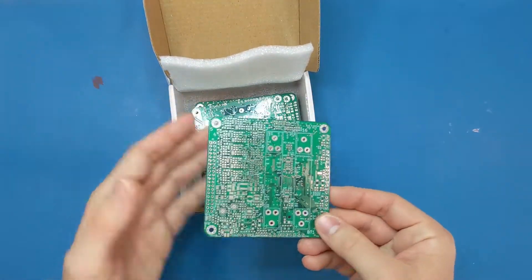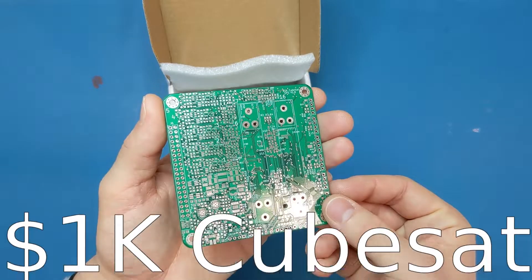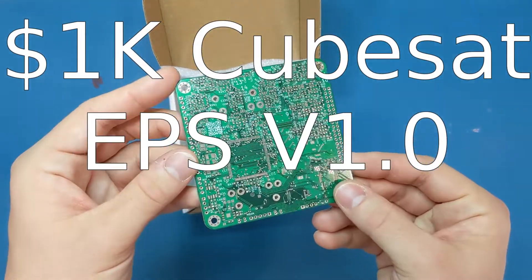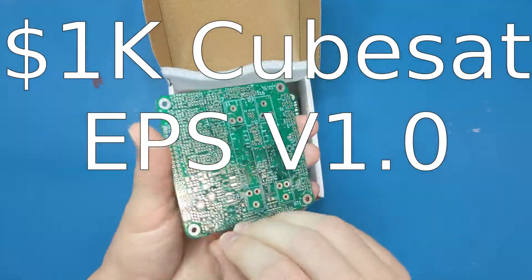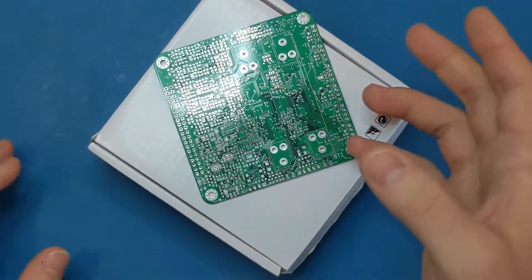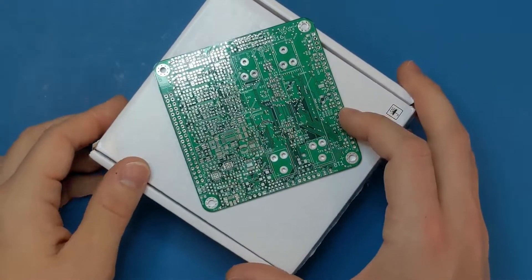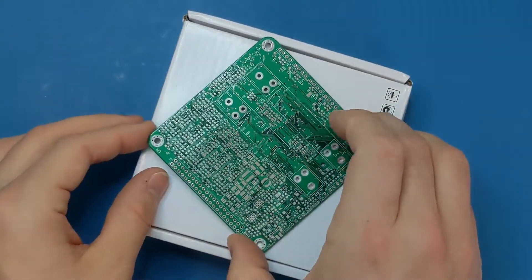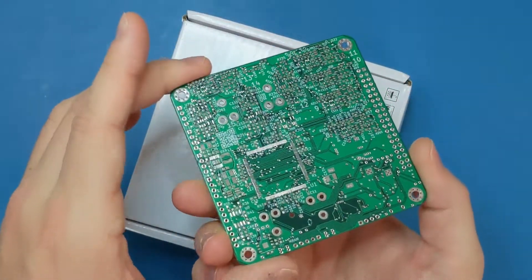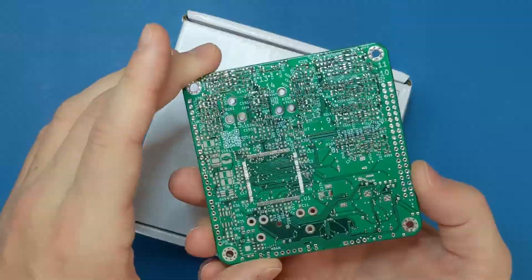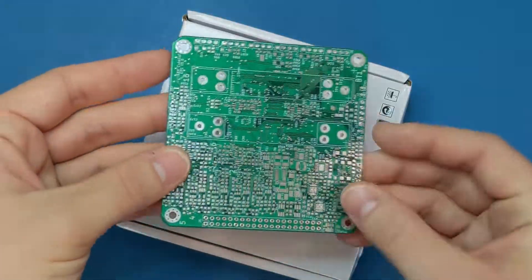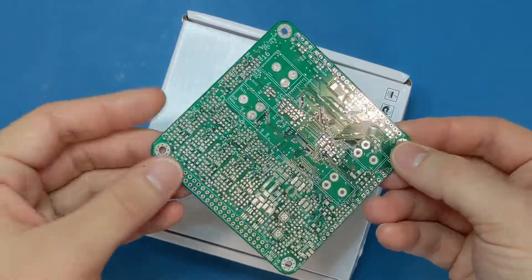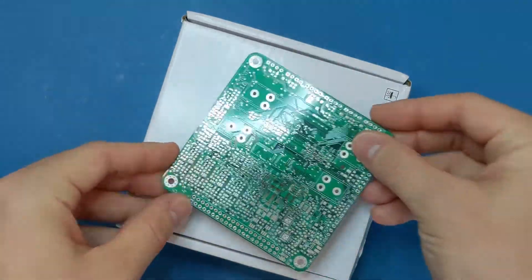Hey, check it out. This is my electrical power system PCB for my $1,000 CubeSat. This board just came in. Between my last two videos and this one, I finished the layout of the EPS schematic and I have had this board made. I'm still working on populating this board because right now it doesn't have any components on it and really doesn't do much.